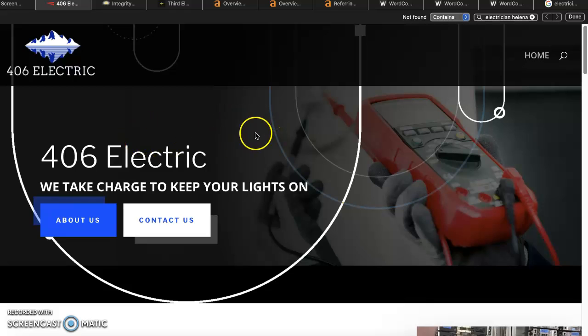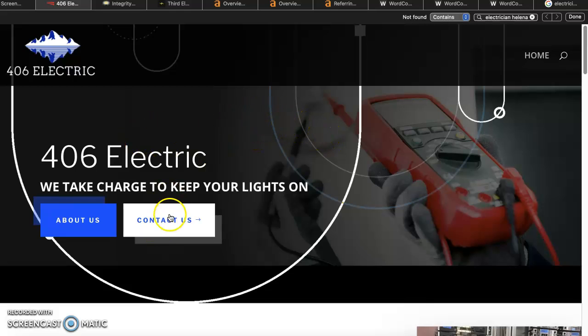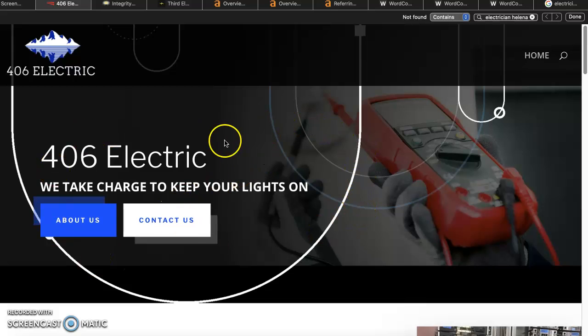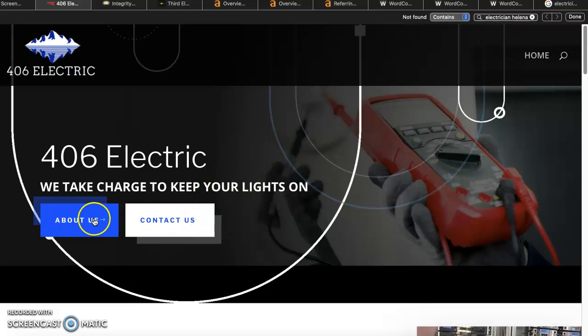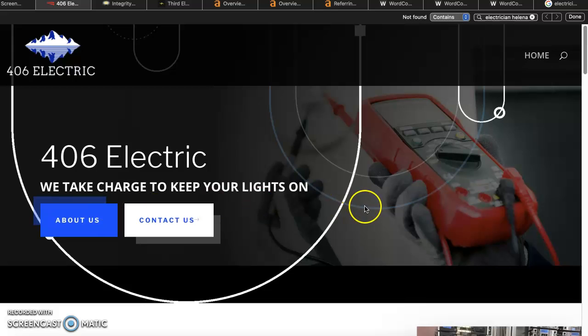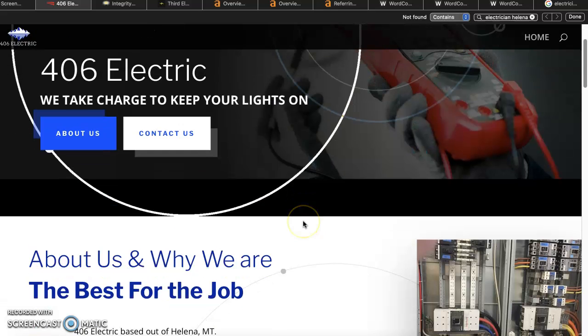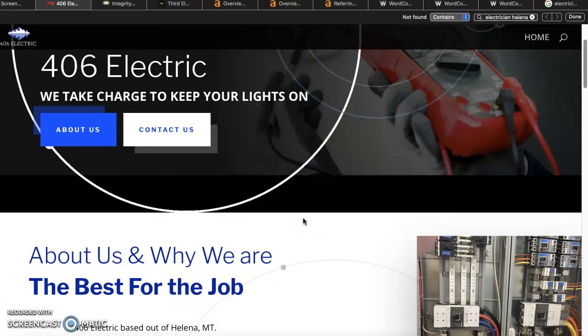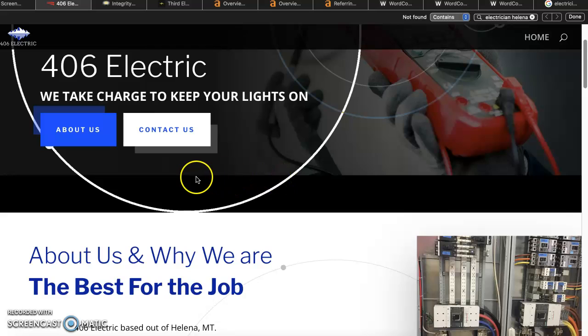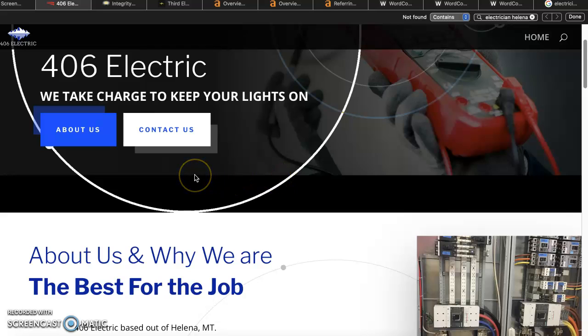Sprinkle more keywords throughout those pages as well. Have a contact us page that's separate than just your home page, somewhere else that this link will lead you to within your website, same with the about us page. You can add things in there about you and your family, why you started your company, maybe some of the employees you have, anything you'd like.